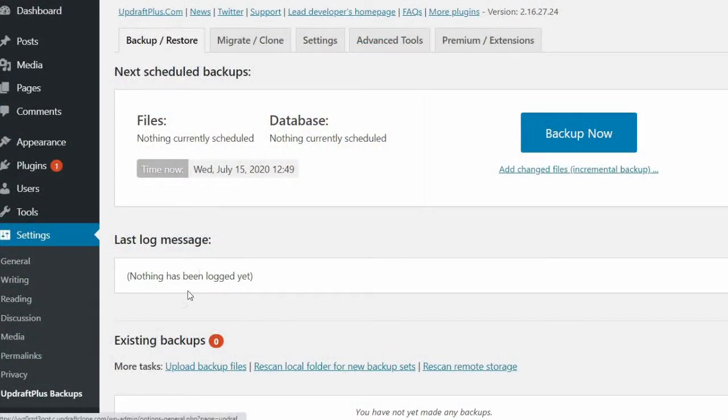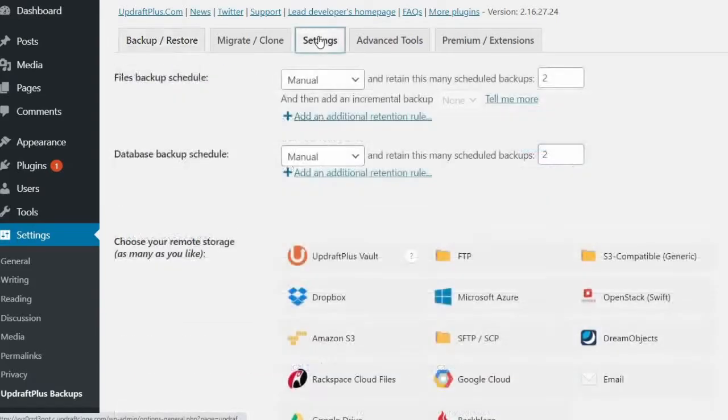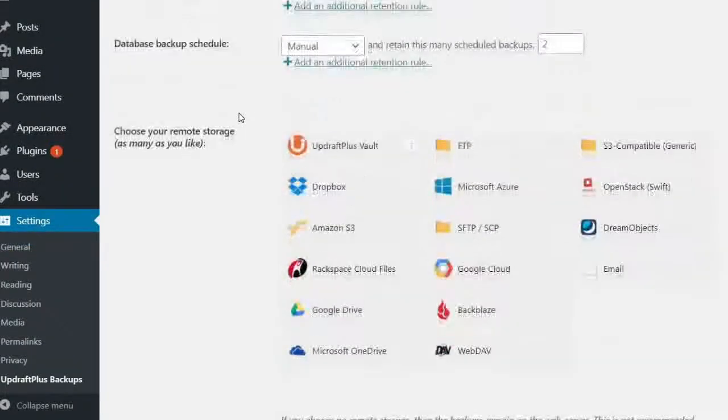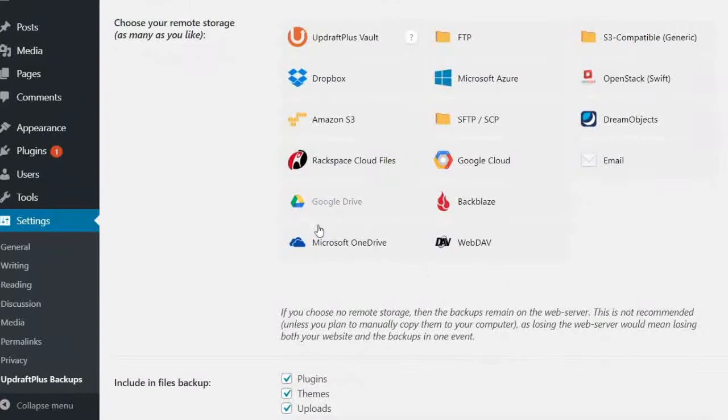When logged in to your UpdraftPlus dashboard, select the Settings tab. From here, pick the Microsoft OneDrive from the Choose Your Remote Storage list.